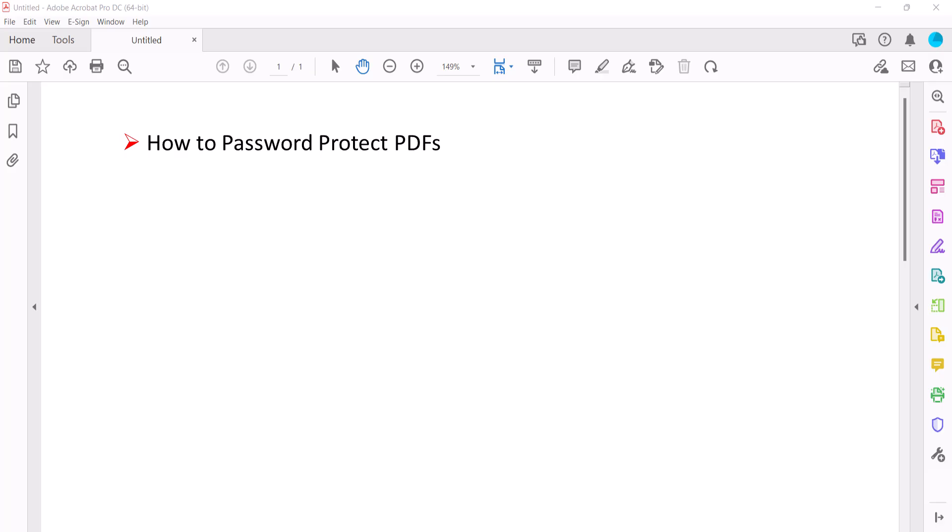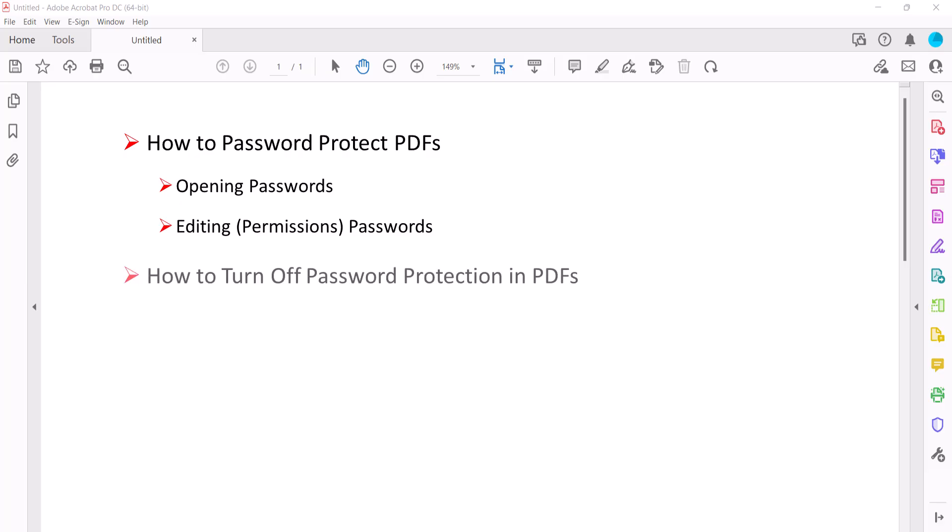We'll create passwords to protect PDFs from being opened and permissions passwords to protect PDFs from being edited. We'll also look at how to turn off password protection. We'll cover the advanced method with additional options in an upcoming tutorial.